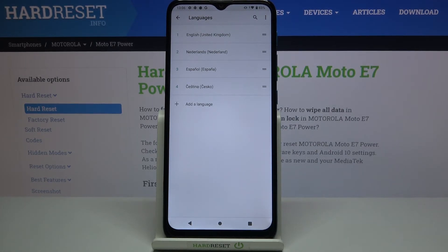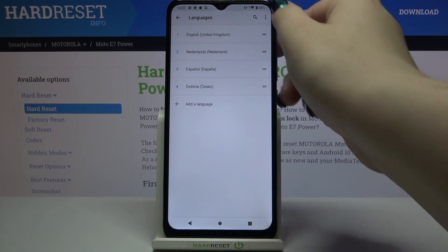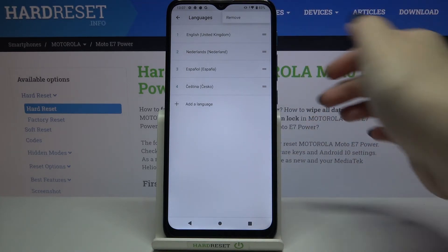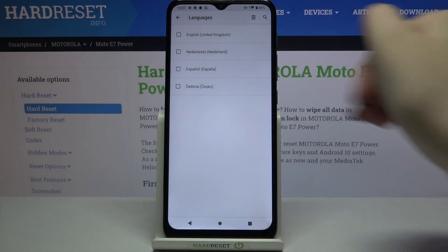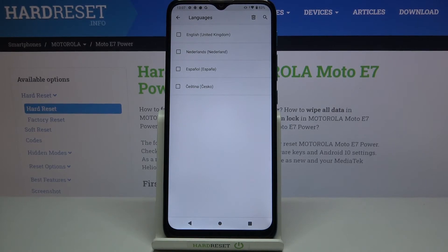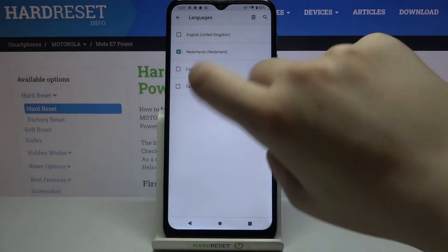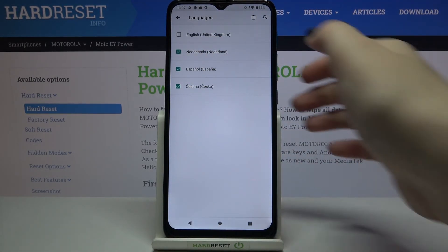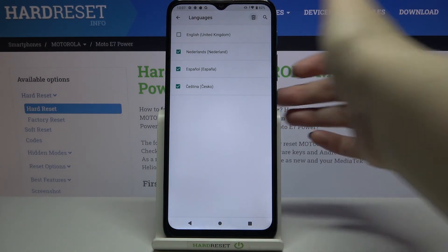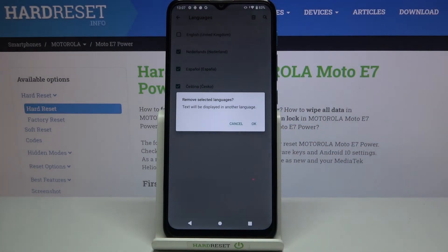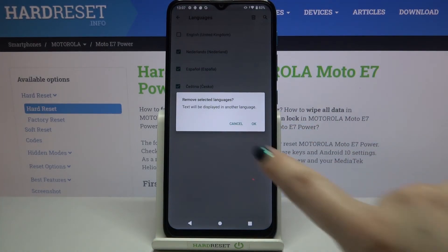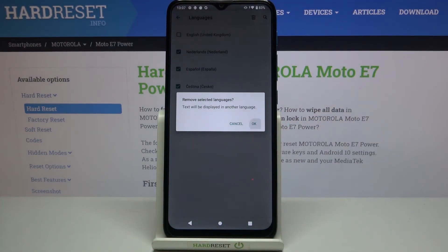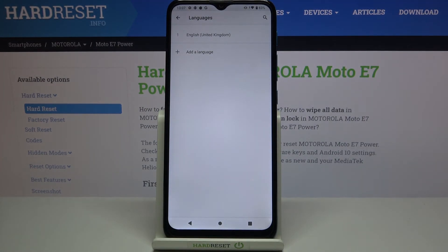If you'd like to remove languages from this list, all you have to do is tap on the three-dots icon in the upper right corner and tap on Remove. Right now we can mark the languages we would like to delete — I will pick almost all of them — and tap on the trash bin icon. Your device will ask you if you really want to do it, so simply tap OK, and as you can see we've got only English left.